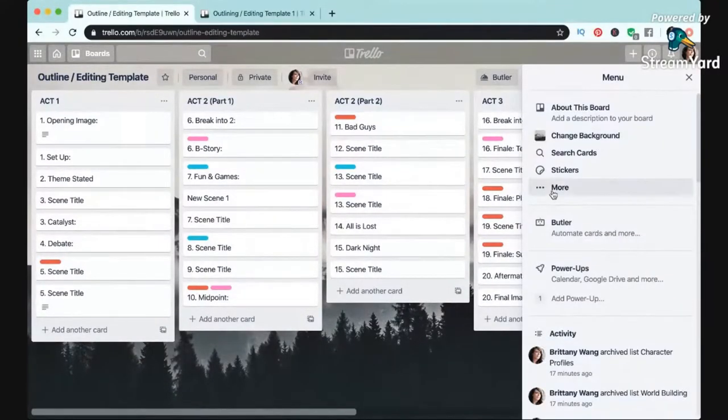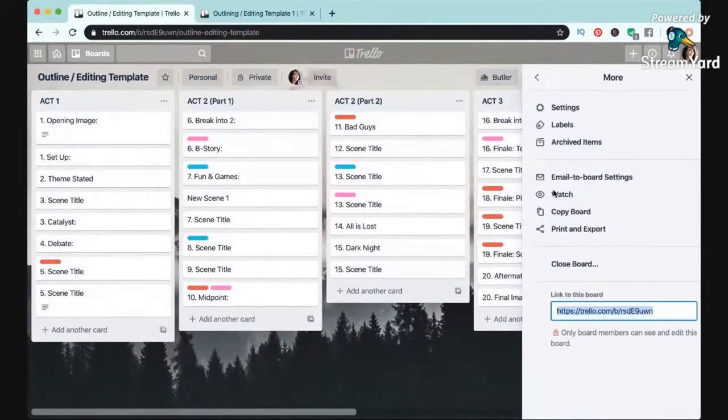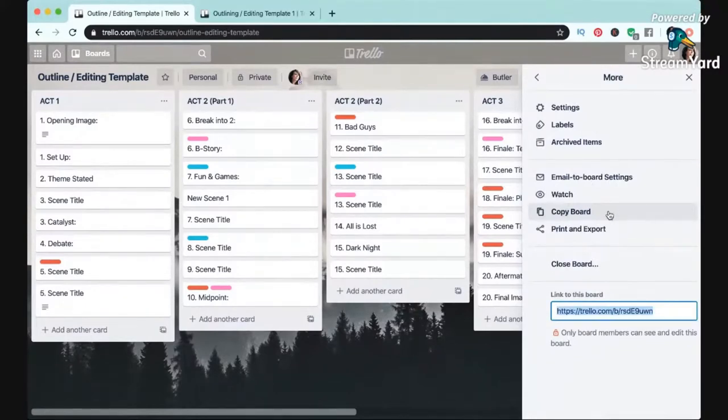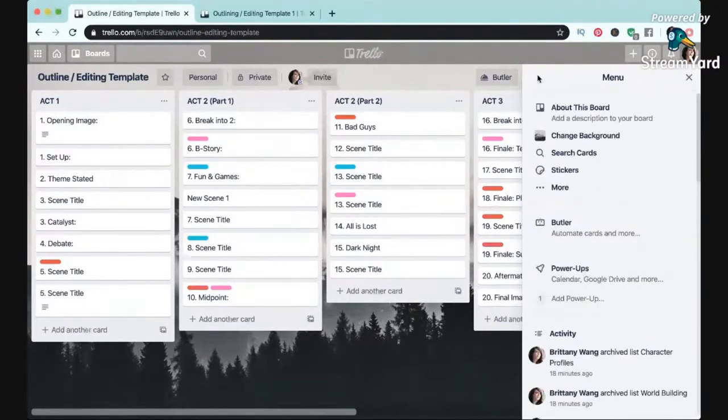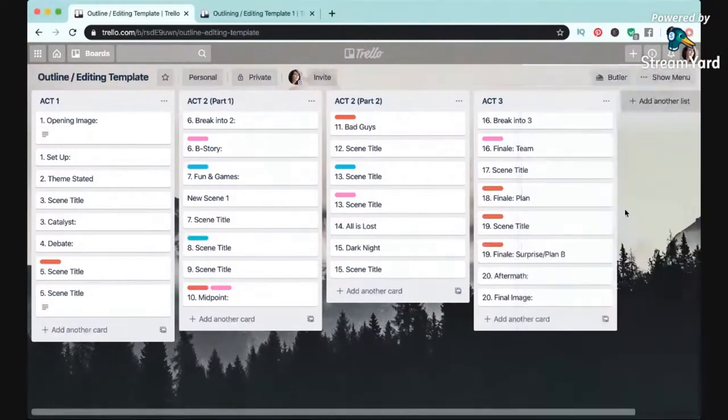If you go ahead and change things during this process that you don't end up liking, you can always revert back to your original. Then for editing, I've been using the following features.